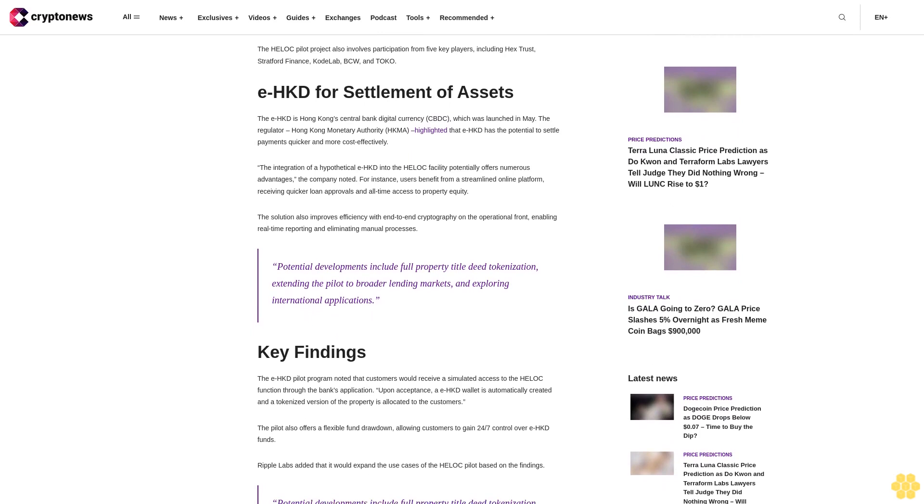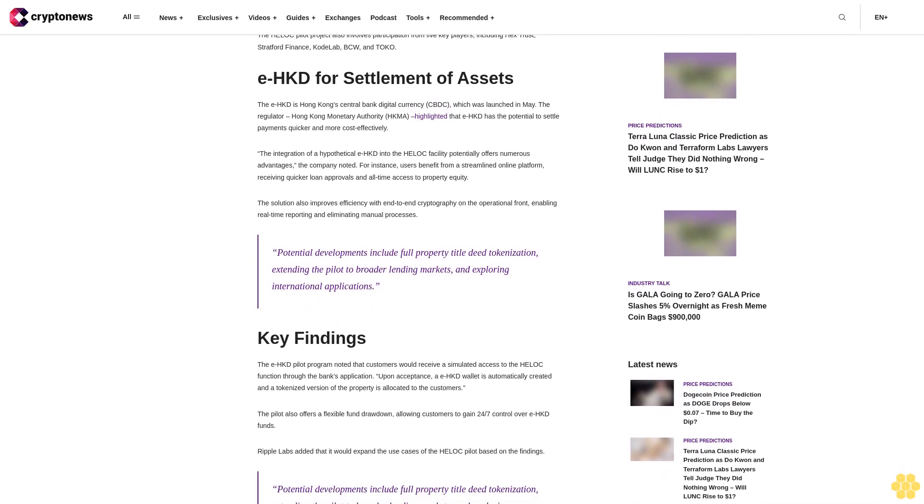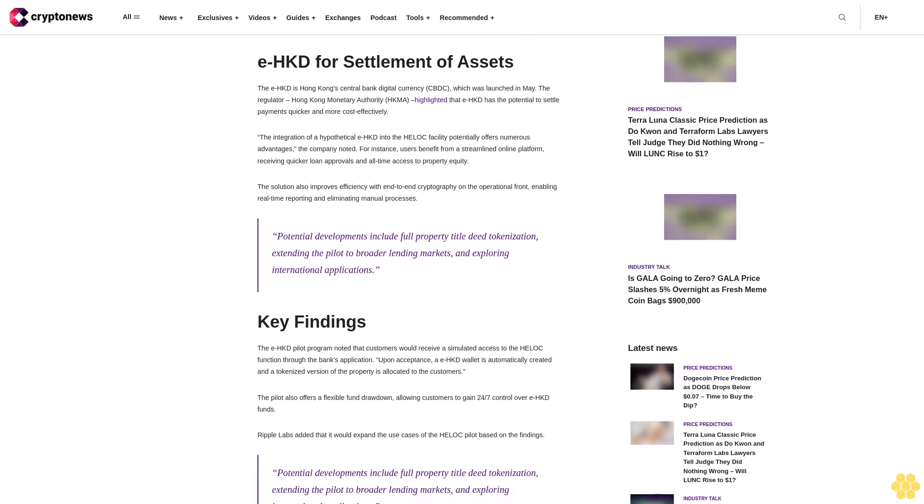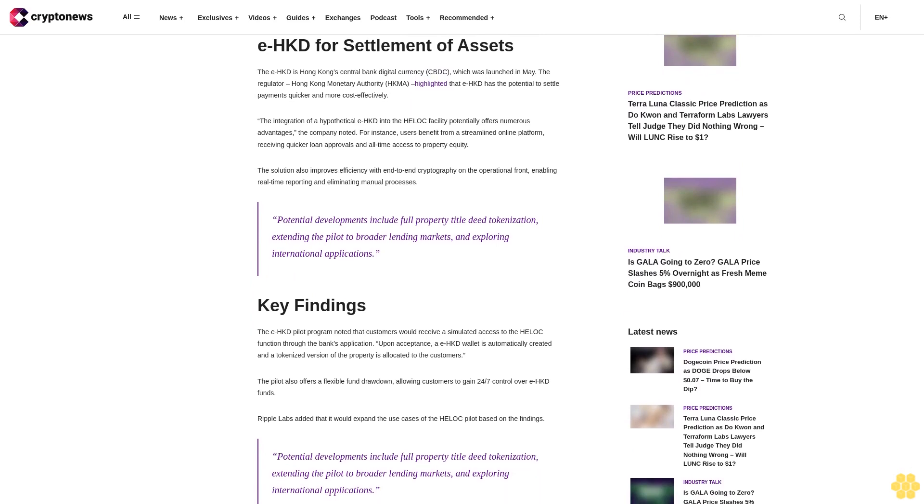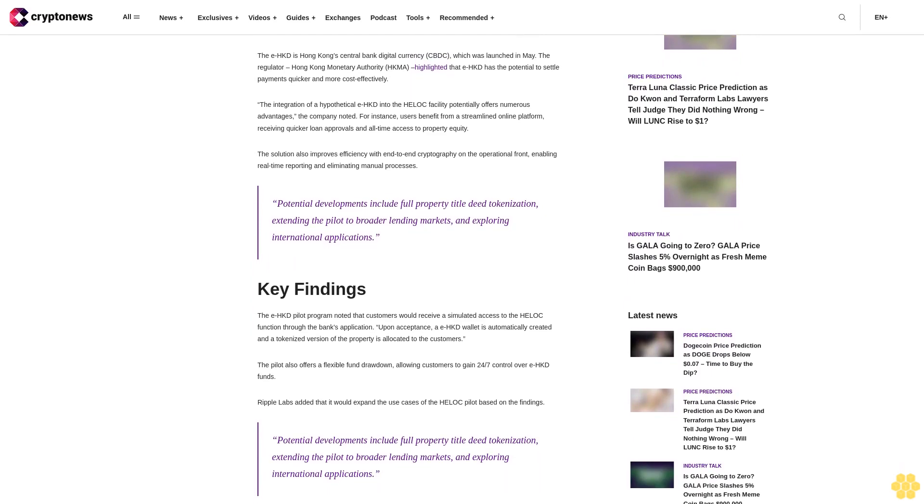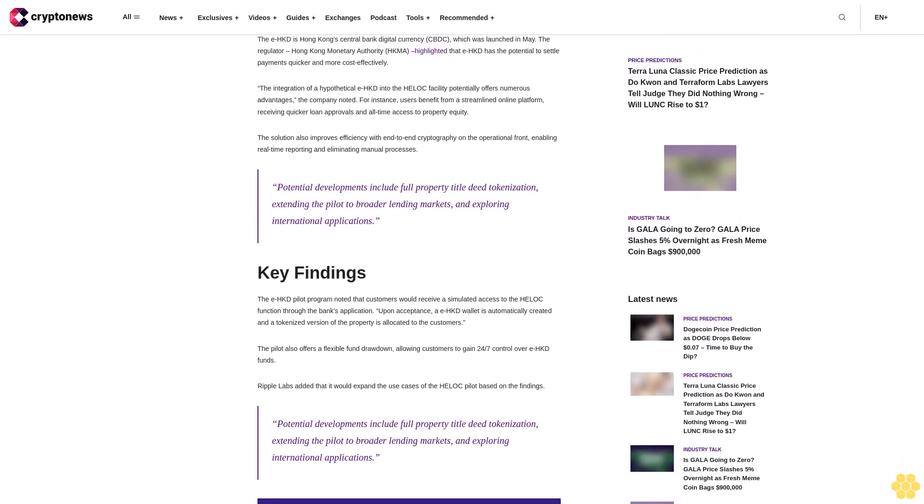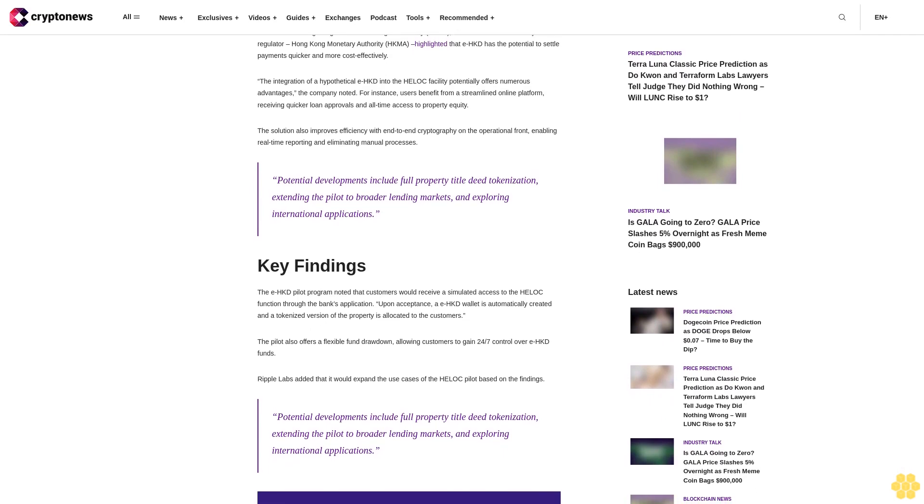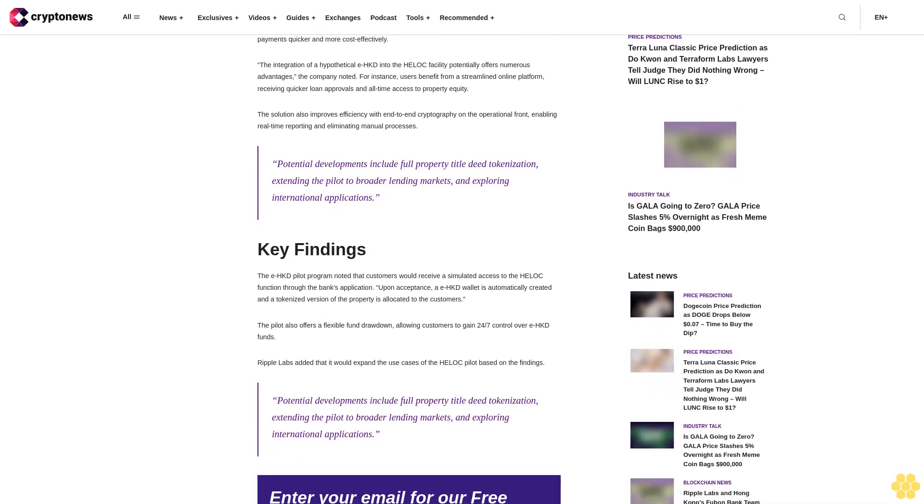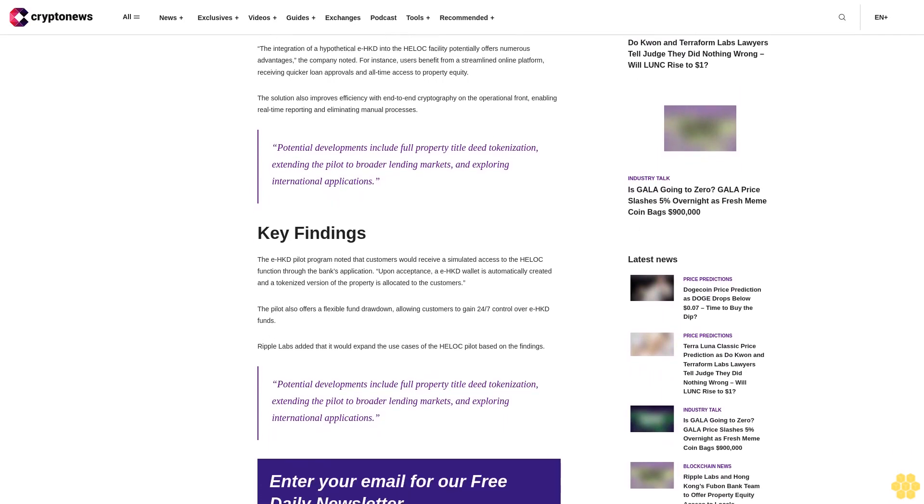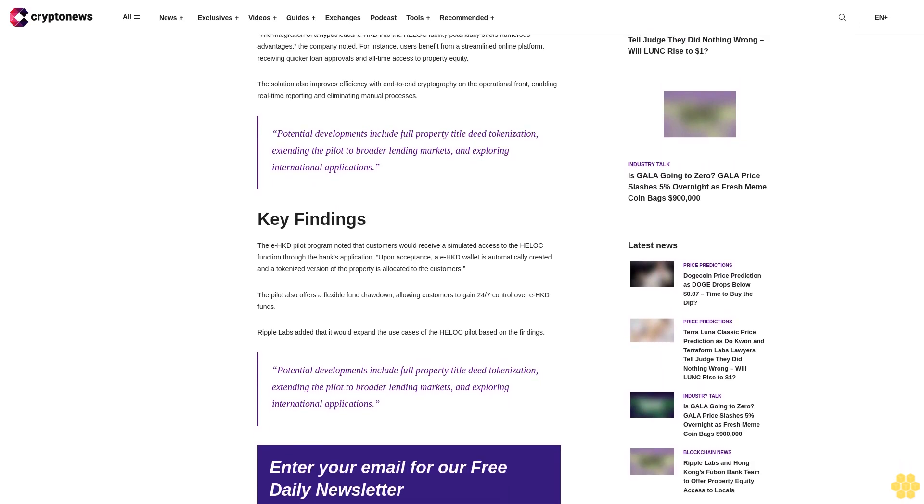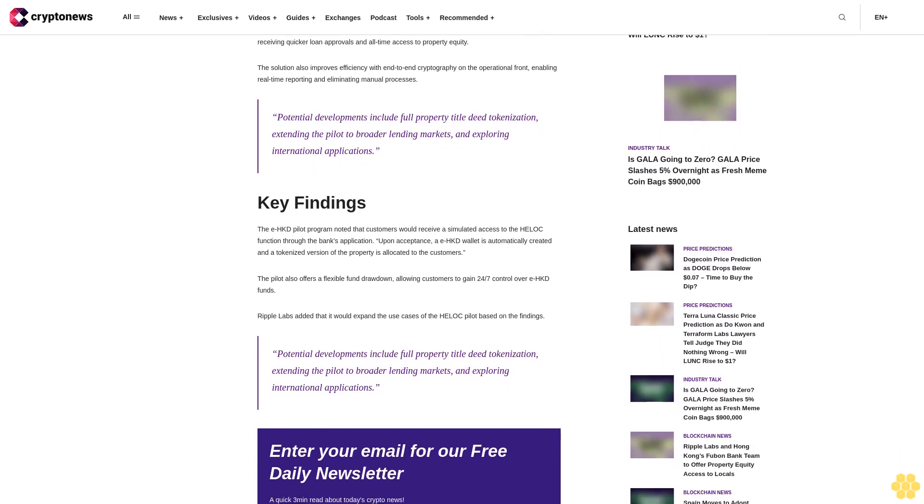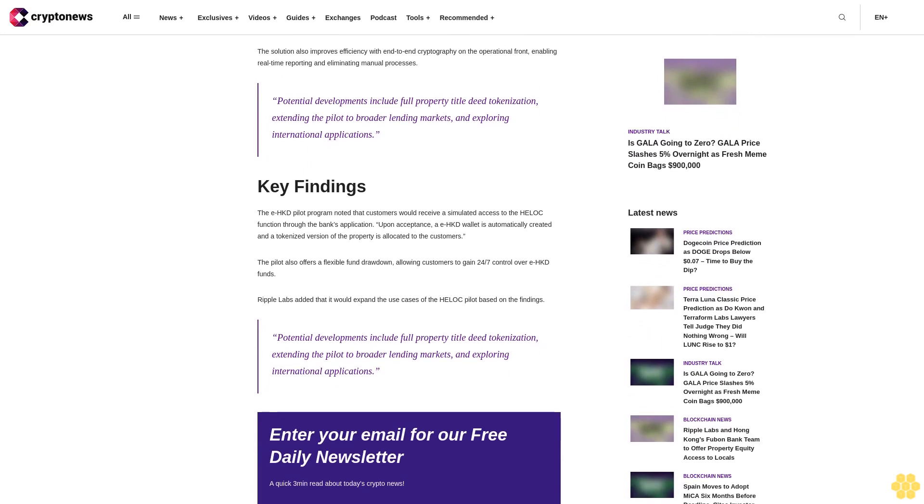The integration of a hypothetical EHKD into the HELOC facility potentially offers numerous advantages, the company noted. For instance, users benefit from a streamlined online platform, receiving quicker loan approvals and all-time access to property equity. The solution also improves efficiency with end-to-end cryptography on the operational front, enabling real-time reporting and eliminating manual processes.